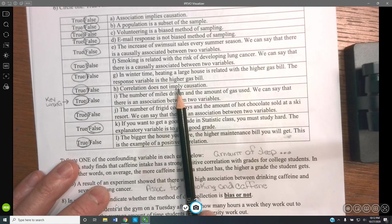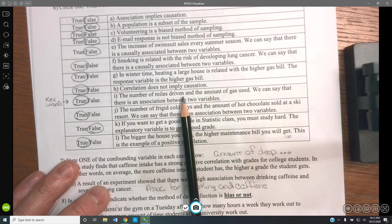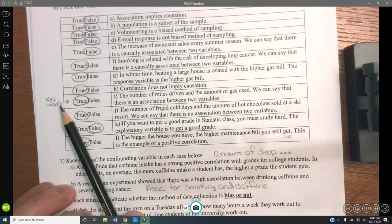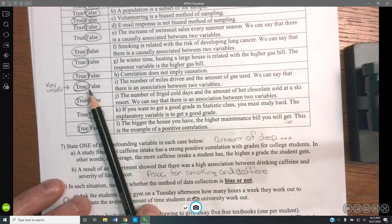Smoking is related with the risk of developing lung cancer — we can say there is a causal association between the two variables — true. In the wintertime, heating a large house is related with a higher gas bill — the response variable is the higher bill — true. A correlation does not imply causation — absolutely true. A correlation just means as one variable increases, the other either increases or decreases. Make sure your answer key is marked true on this one — there were a few answer keys typed incorrectly.